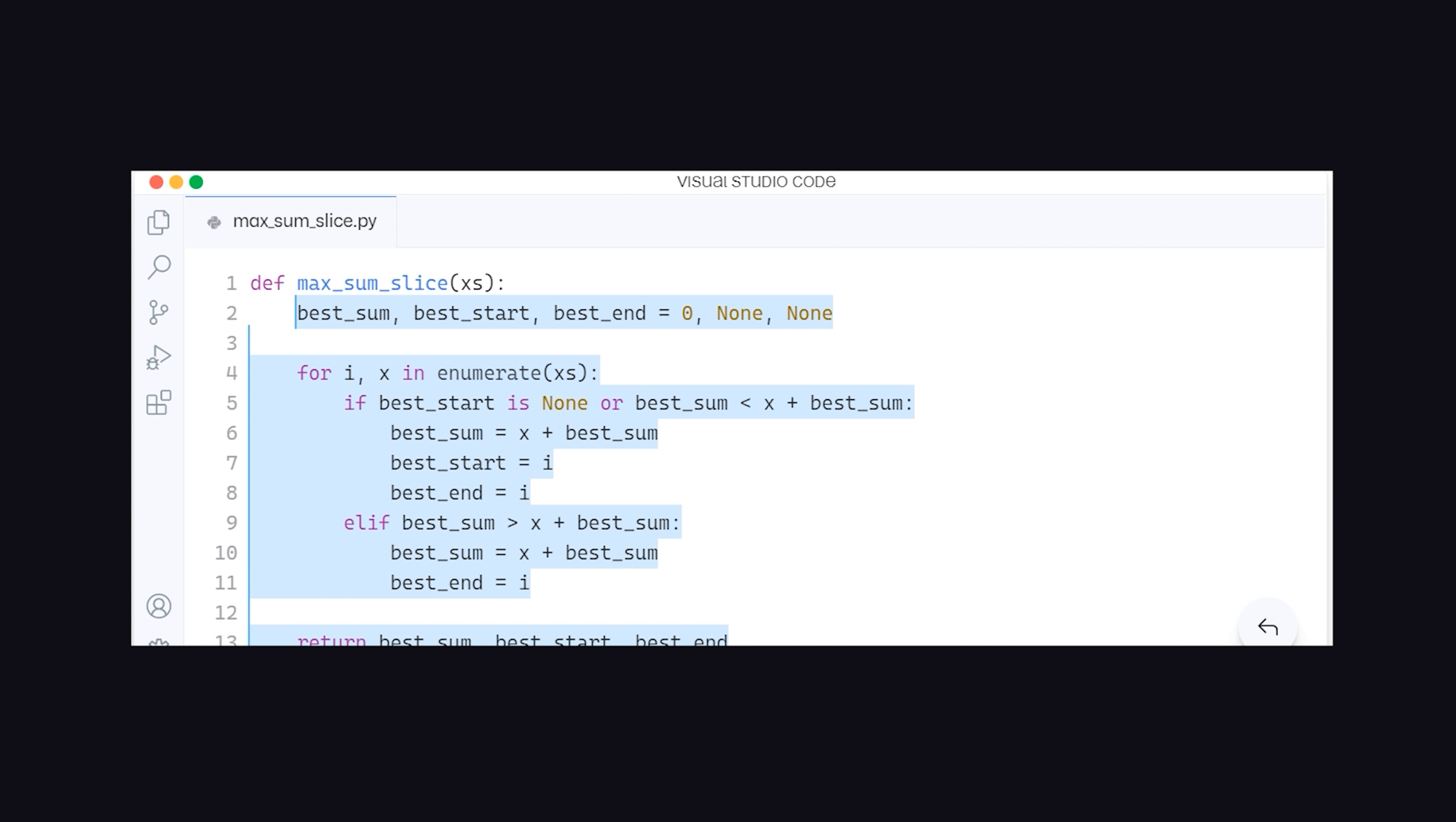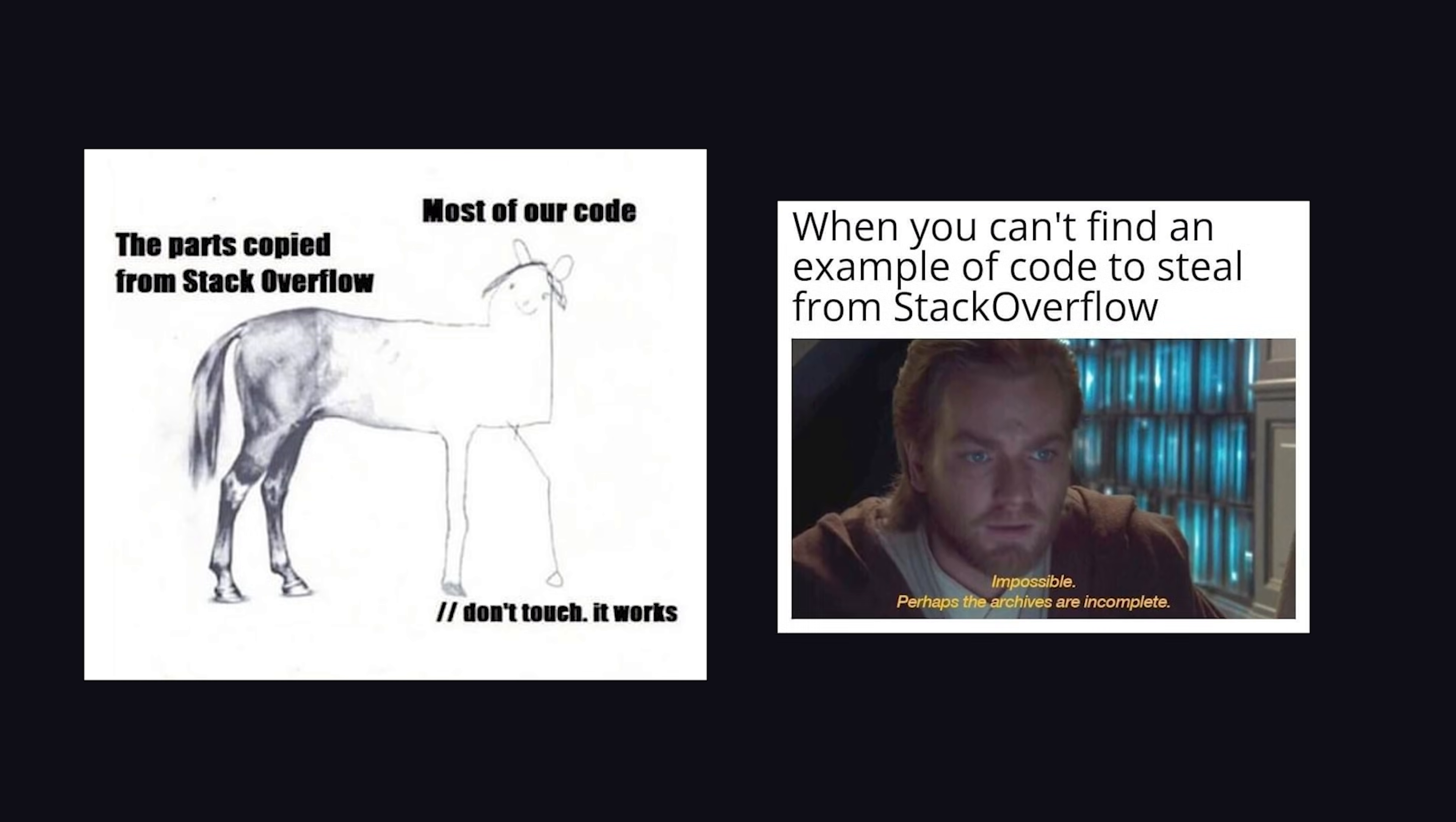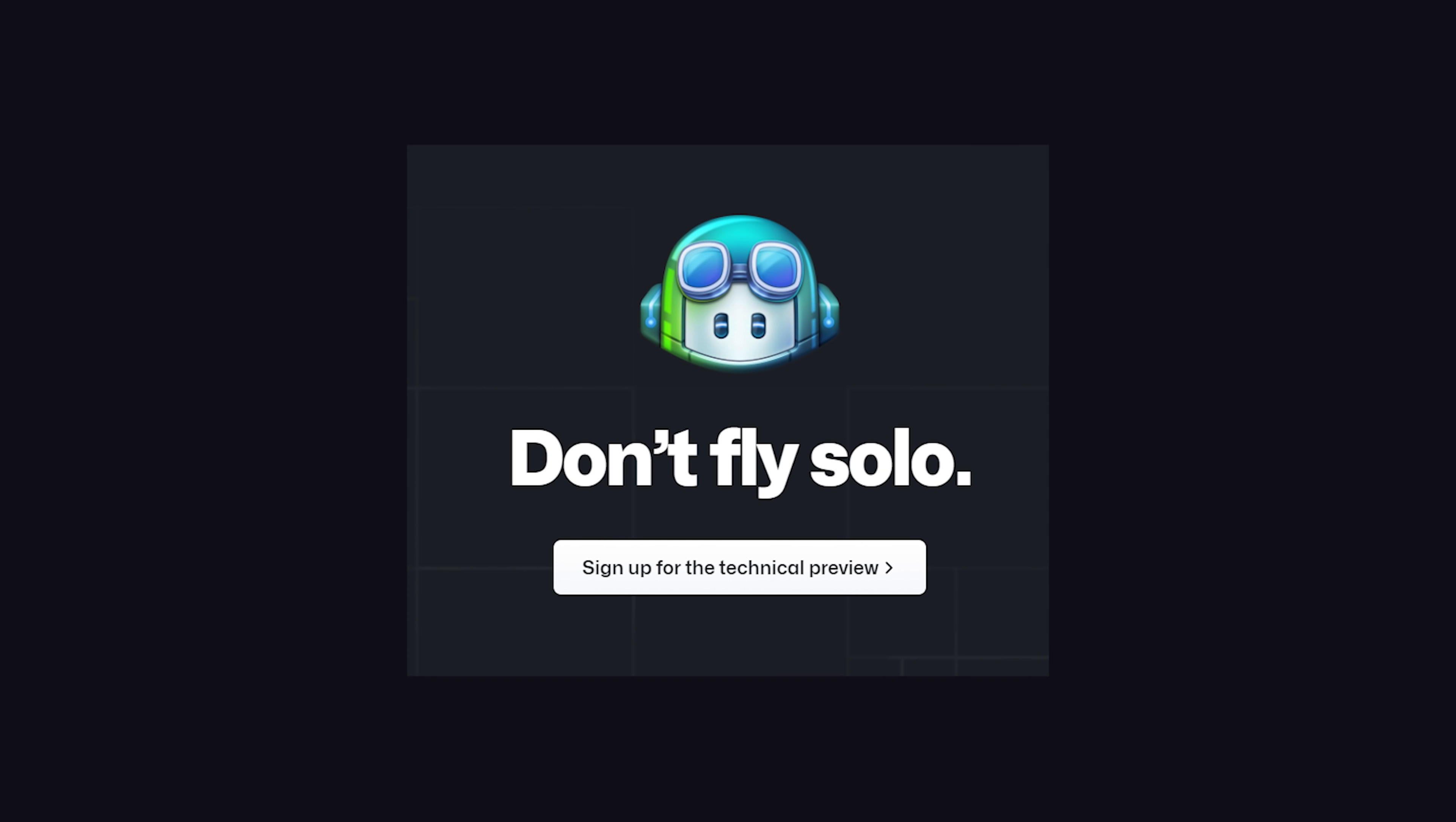Developers like to joke about how often they Google things and copy answers from Stack Overflow, so you can only imagine how big of a time-saver this is going to be. I just got access to Copilot myself, so let's dive in and see how useful it really is.